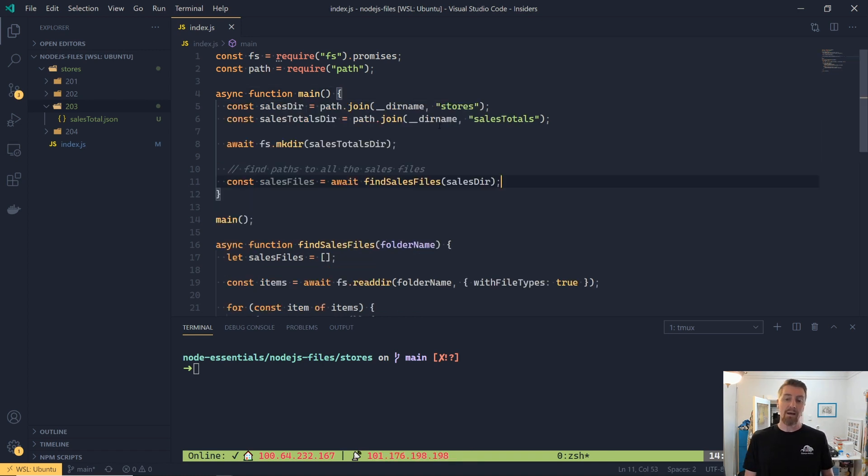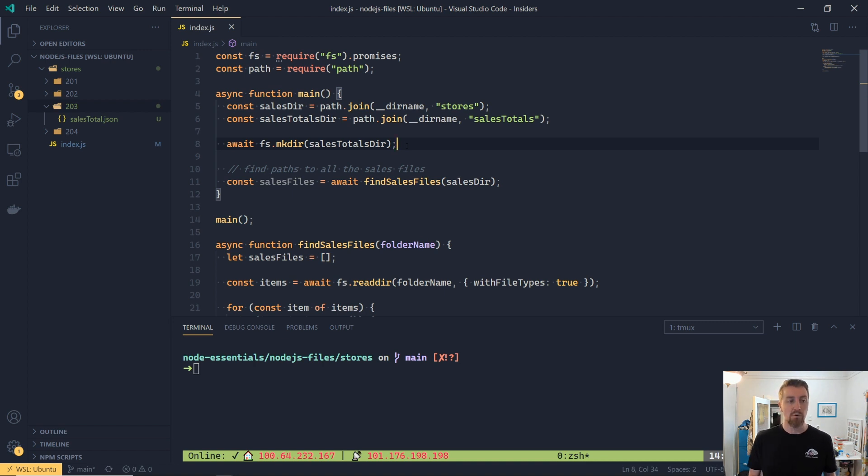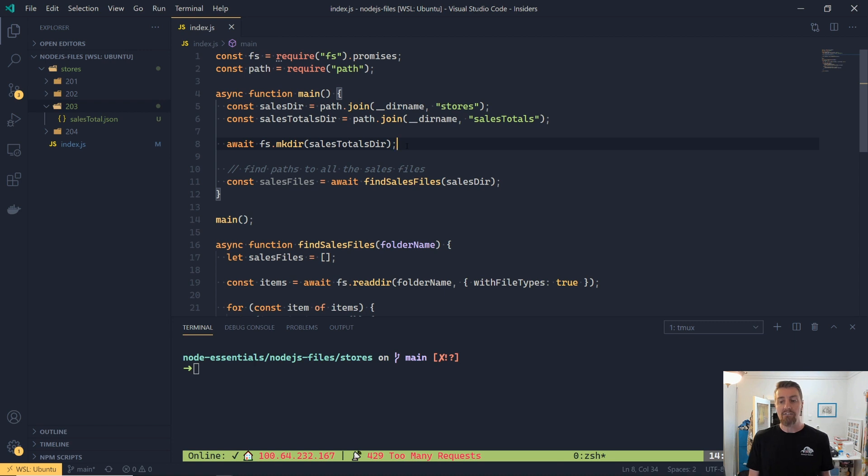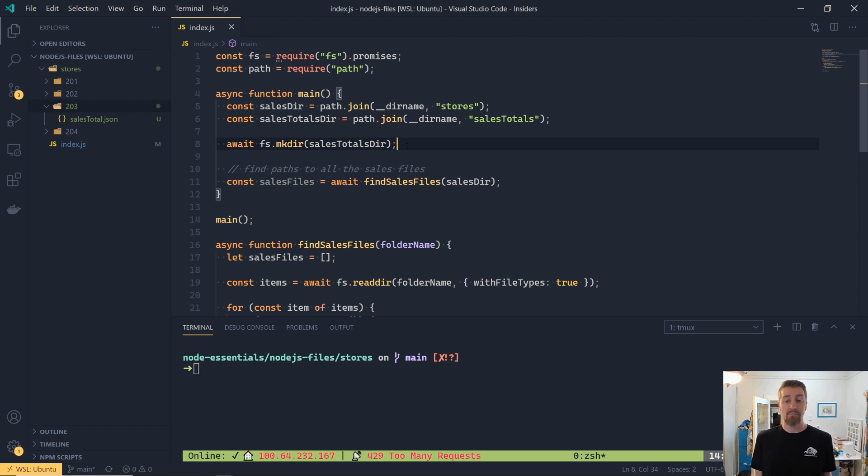We're going to extract out a couple of paths, which are the sales directory, so that's where we're going to look for all the files, and then the totals directory. So that's going to be in a folder called sales totals, which will sit alongside. Now, the first thing I'm going to do is call await fs.mkdir, and that's just going to create the directory on disk.